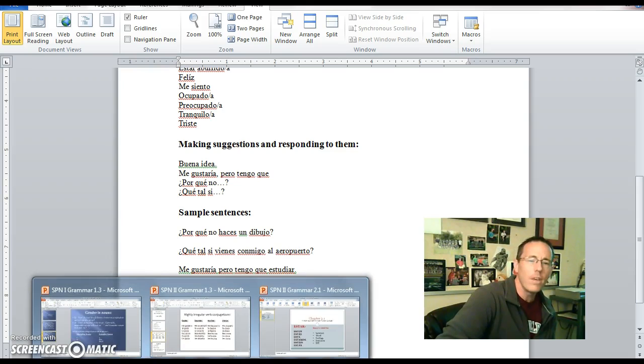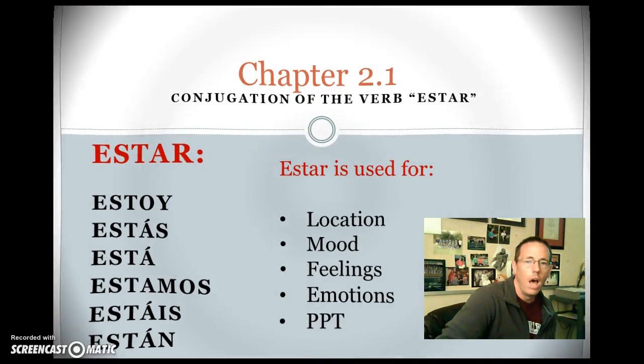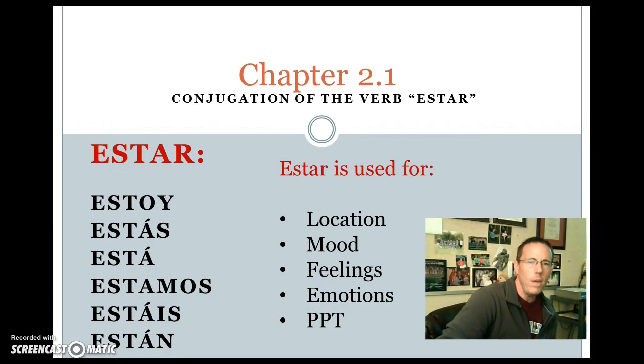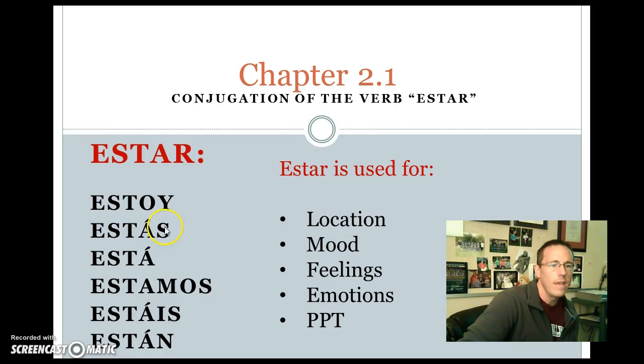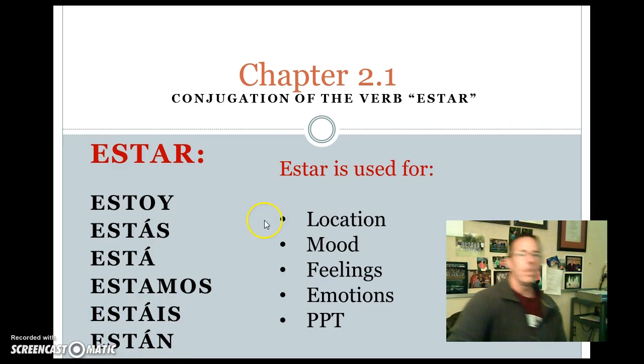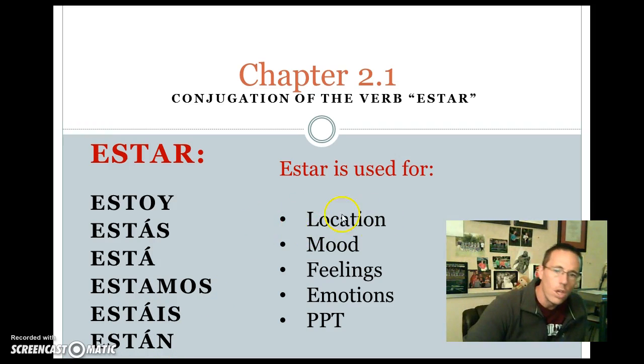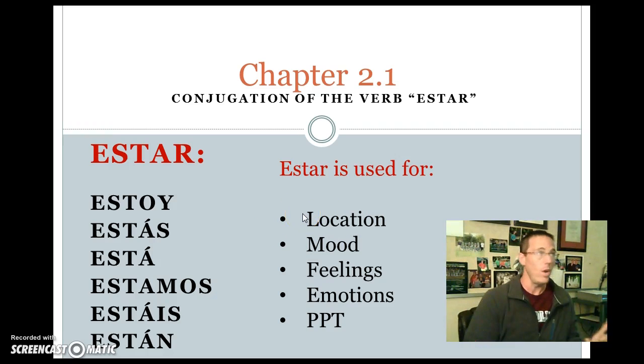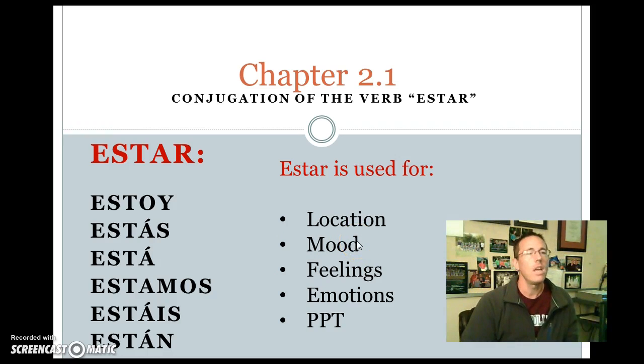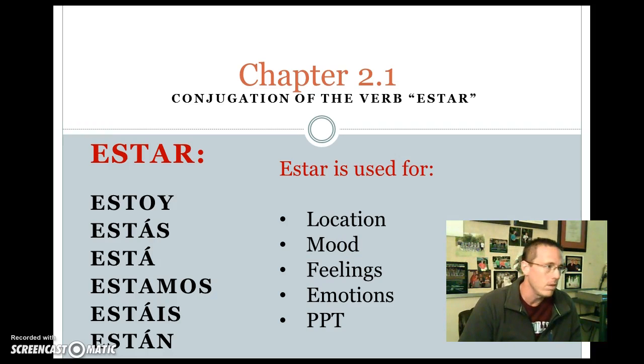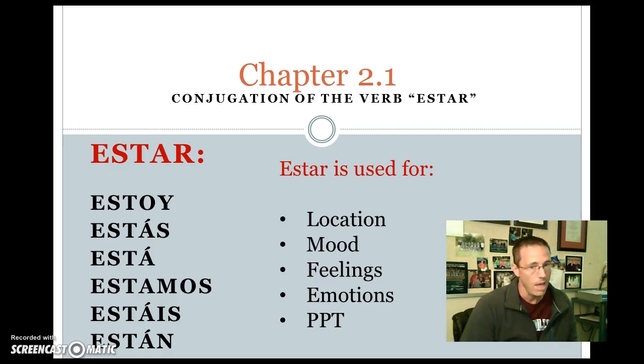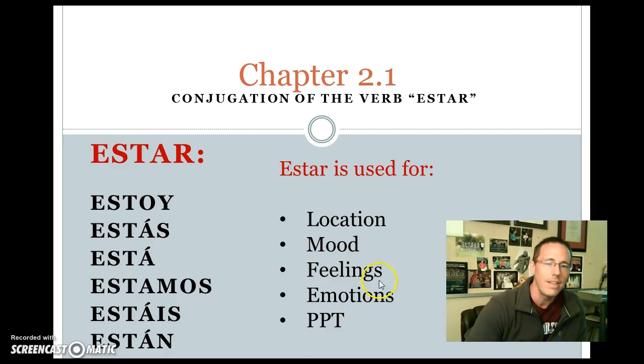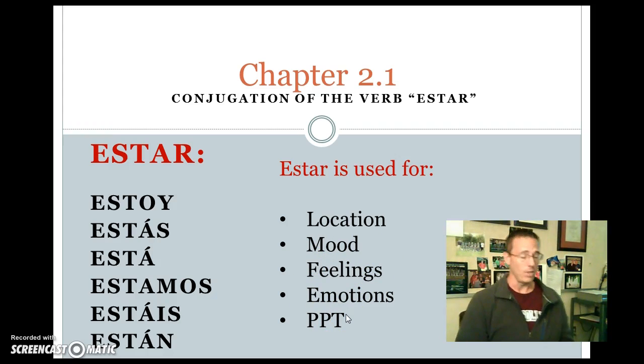Próxima cosa, just a little bit with the verb estar, very quickly. El verbo estar, conjugation of the verb estar, pretty simple. Yo estoy, tú estás, el ella or usted está, nosotros estamos, vosotros estáis, ellos ellas y ustedes están. Now unlike ser, estar can be used for current location, like estoy en mi clase, I am in my class. Mood, like if I was feeling kind of depressed or sad you could say estoy triste o estoy deprimido, or if you were a girl estoy triste or estoy deprimida. Feelings, same basic idea. Emotions, same basic idea.